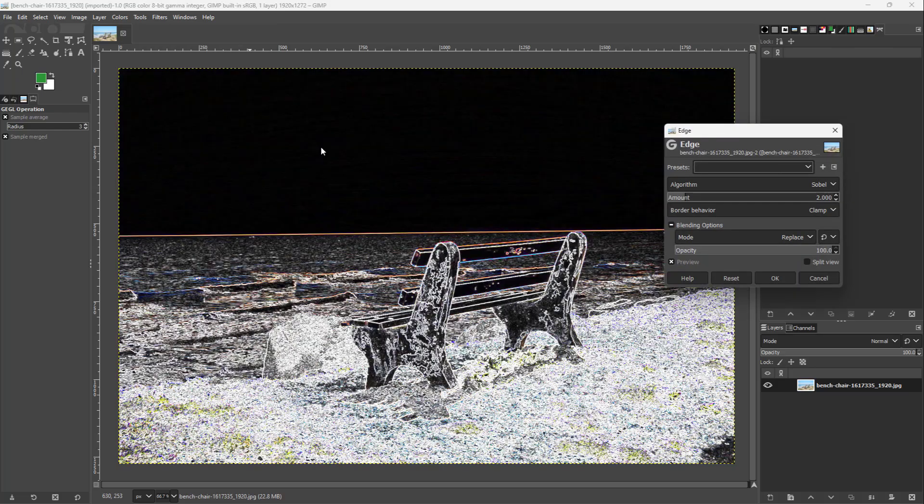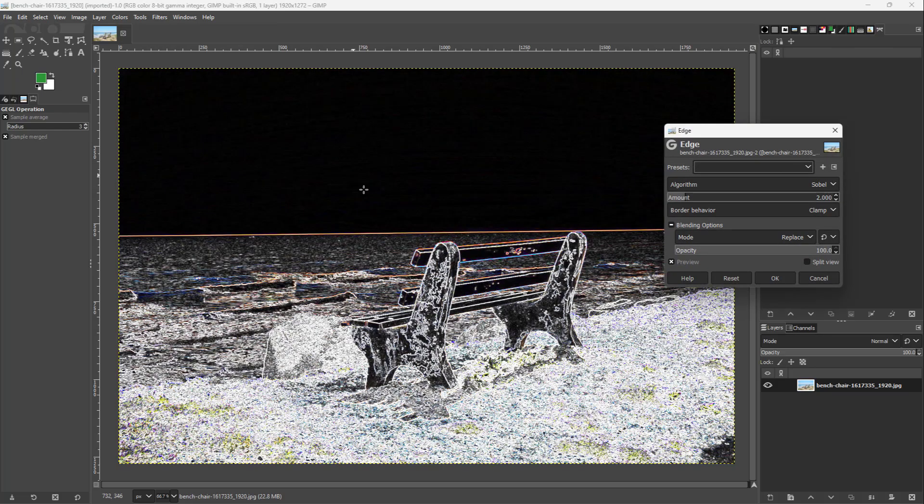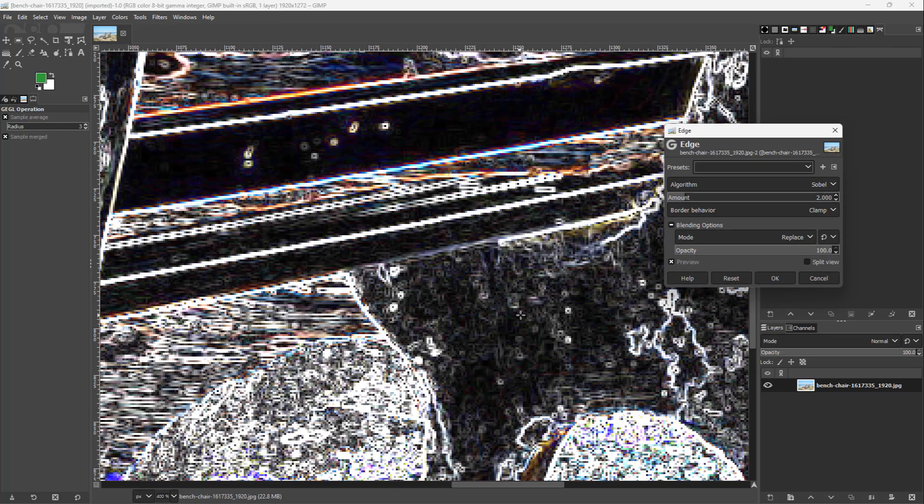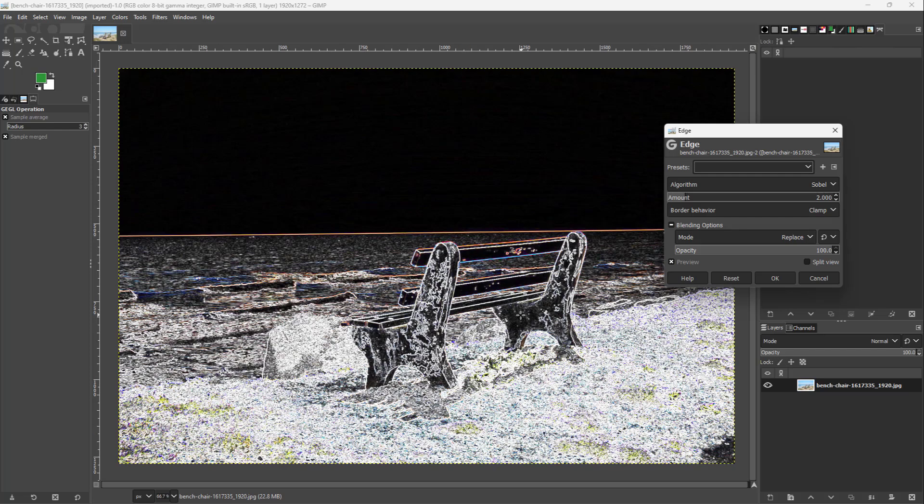Here you can see that Edge is an option. Once you do that, it detects the edges of the picture as you can see right here.